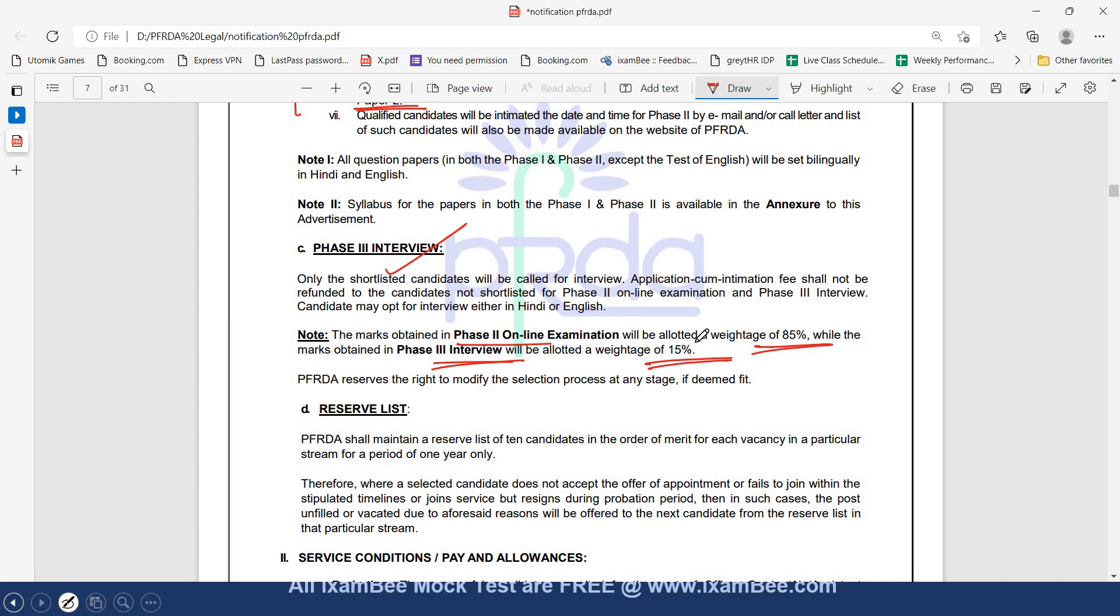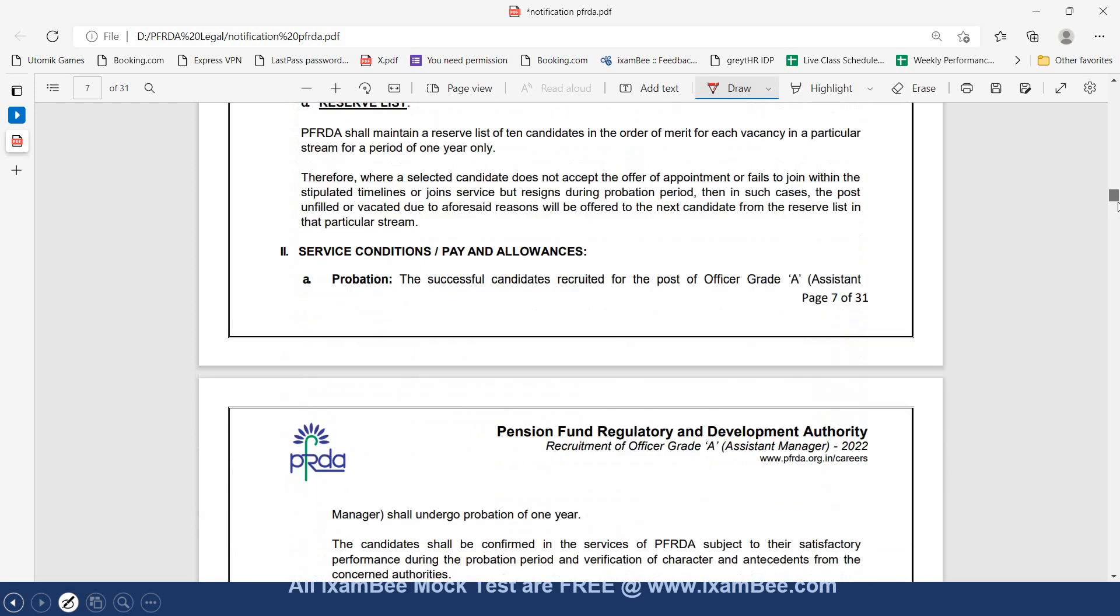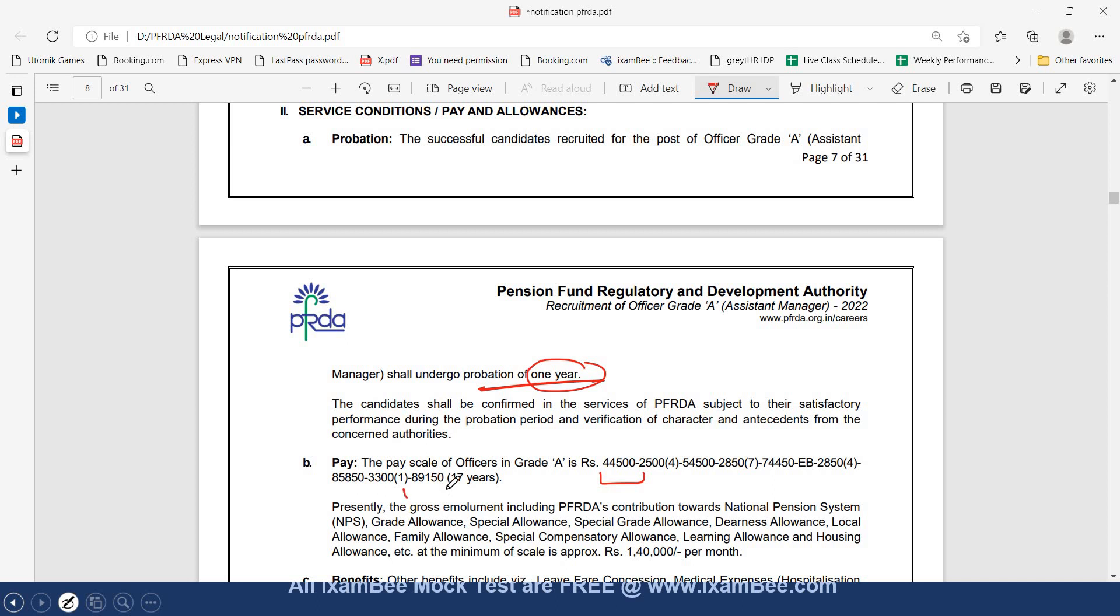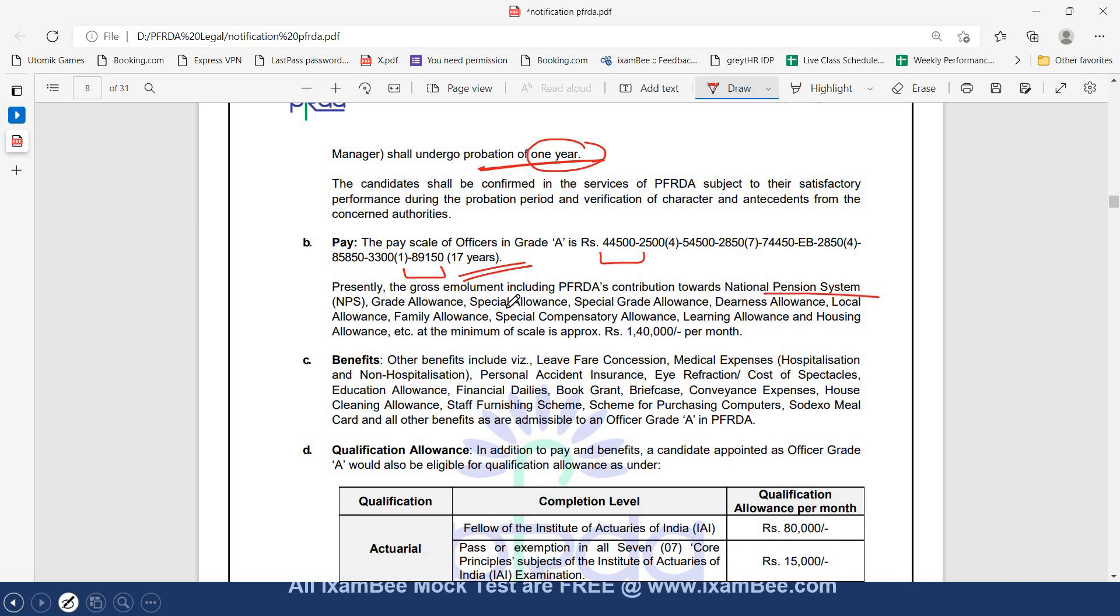In service conditions, pay and allowances, every candidate will undergo probation period of 1 year. Pay scale is also mentioned. The basic pay is from 44,500 up to 89,150 over a period of 17 years. Then there are gross emoluments including PFRDA's contribution towards NPS, grade allowance, special allowance, special grade allowance, dearness allowance, local allowance, family allowance, special compensatory allowance, learning allowance, housing allowance, making a minimum of Rs. 1,40,000 per month.